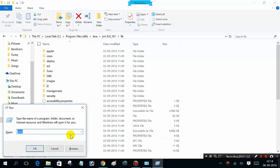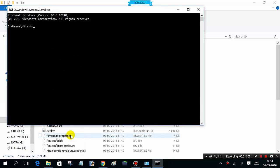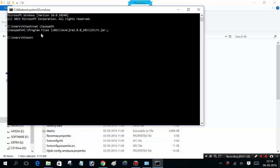To verify if the classpath is set, open Command Prompt and type Set Classpath. You can see it's completely set.